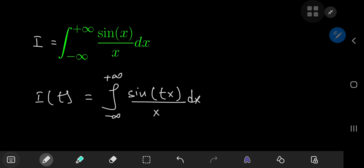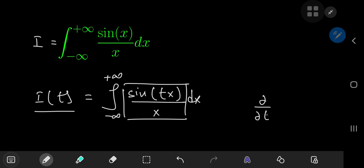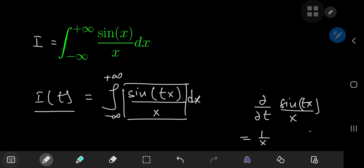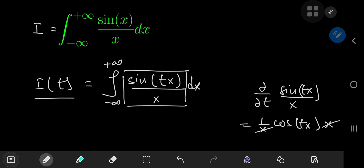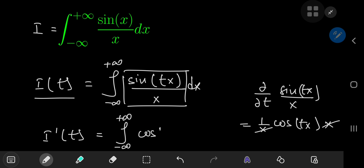Why is that so? Feynman's trick is based on differentiating the integral function. If you differentiate this integrand partially with respect to the parameter t, all the x terms are just constants. So you get 1/x times the derivative of sine, which is cosine, giving cosine(tx). Because of the chain rule, you get an extra factor of x, which cancels nicely with the x in the denominator — but now you're left with something not useful. The derivative of i with respect to t equals the integral from negative to positive infinity of cosine(tx) dx, and this integral diverges. It doesn't exist. So we're going to have to use a different approach.